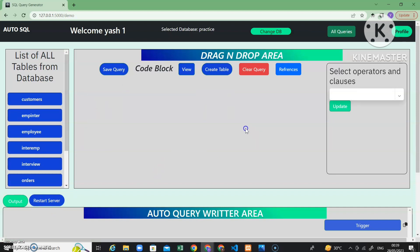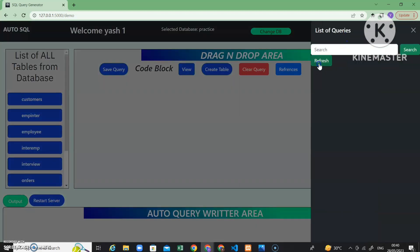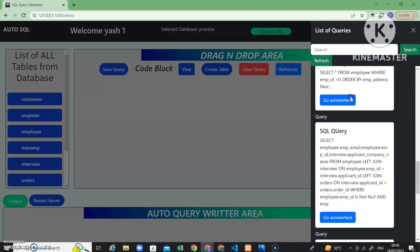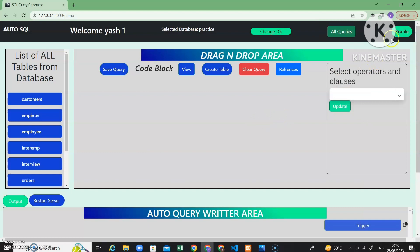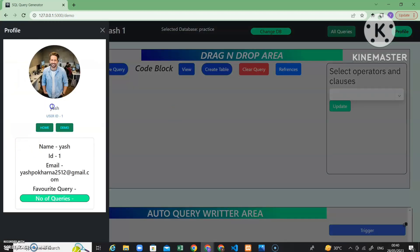If you want to see all the queries you have already written, go to 'All Queries' and click the refresh button — all the written queries are displayed here. Search functionality is currently being worked on but is not complete yet. In the profile section you can see your username, user ID, name, and number of queries written.